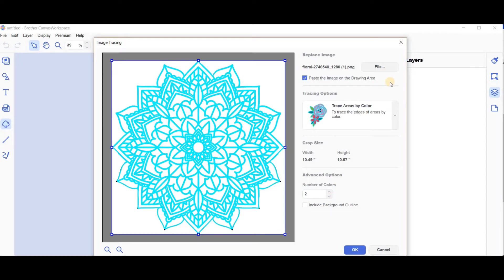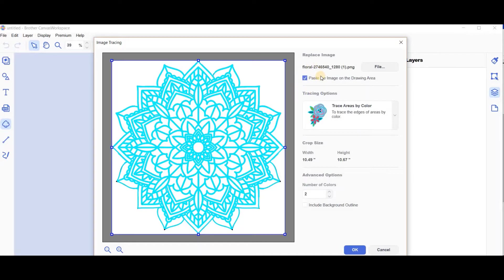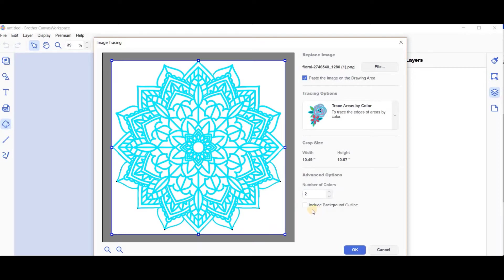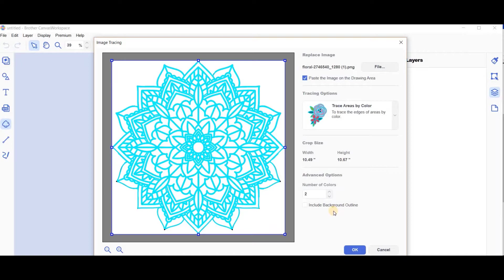Another difference with this version is this box up here - 'paste the image on the drawing area.' I would normally uncheck that, but I want to show you something, so I'm going to leave it checked this time. But I would recommend unchecking that unless you have a particular reason. Down the bottom here is whether you want the background in there or not - that's opposite of the other one. This one's included, so the online version has it as default the background's in, and this one has the default background out.